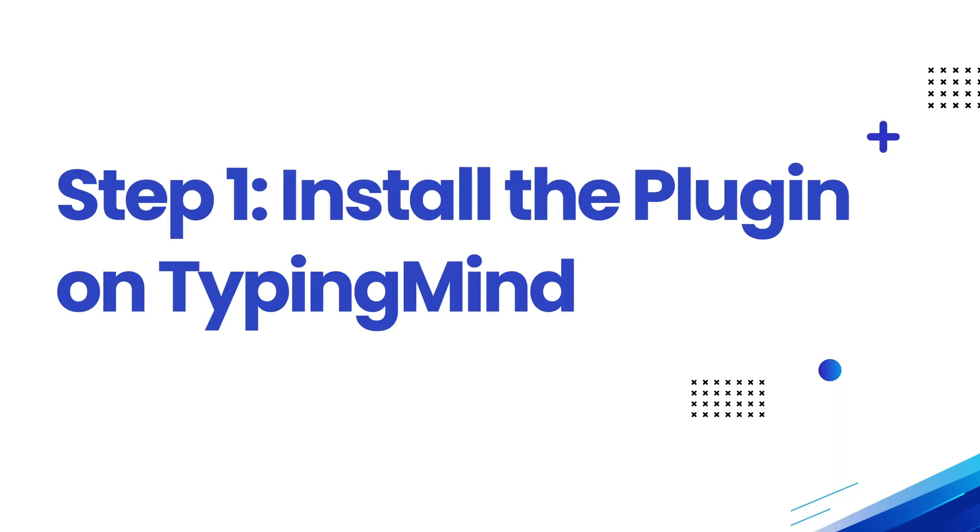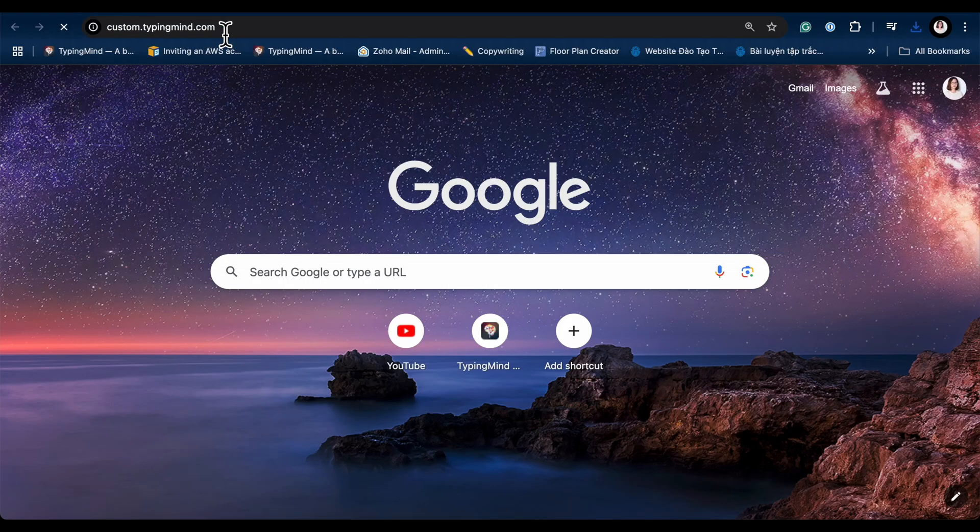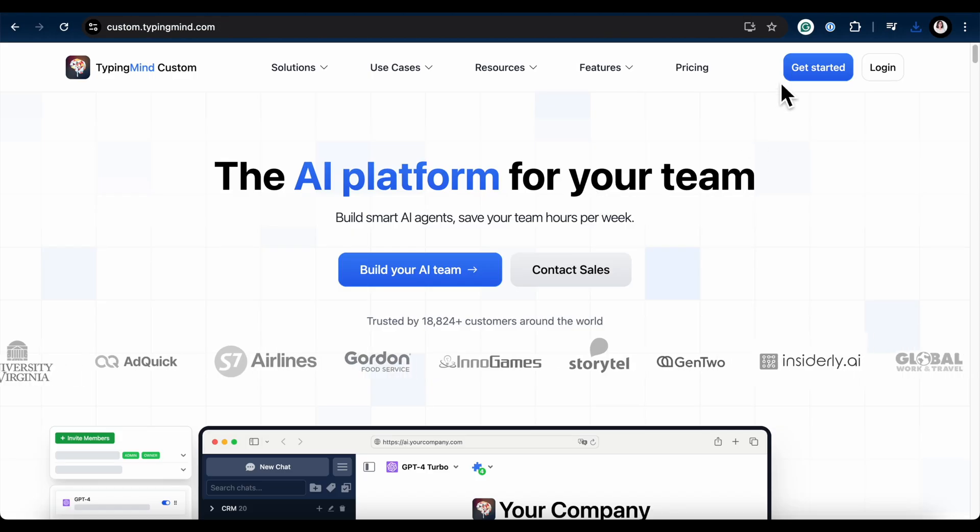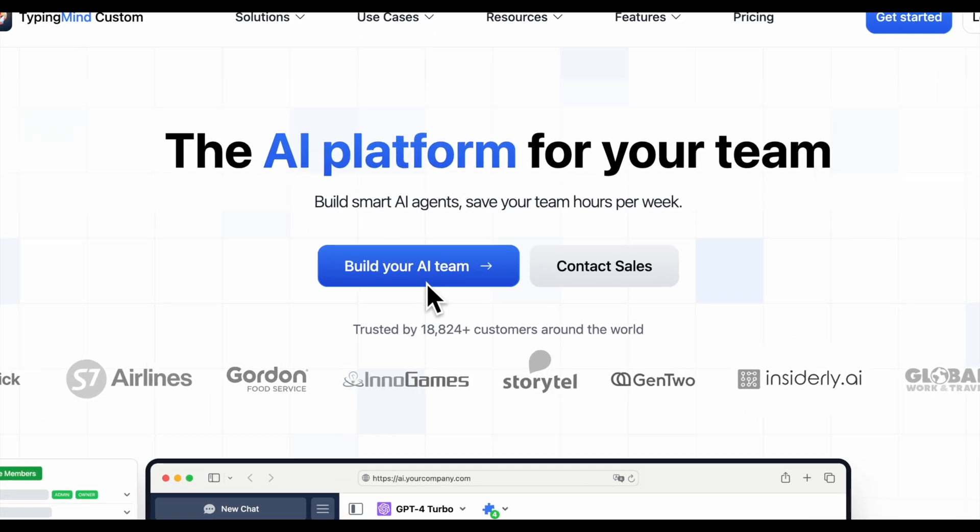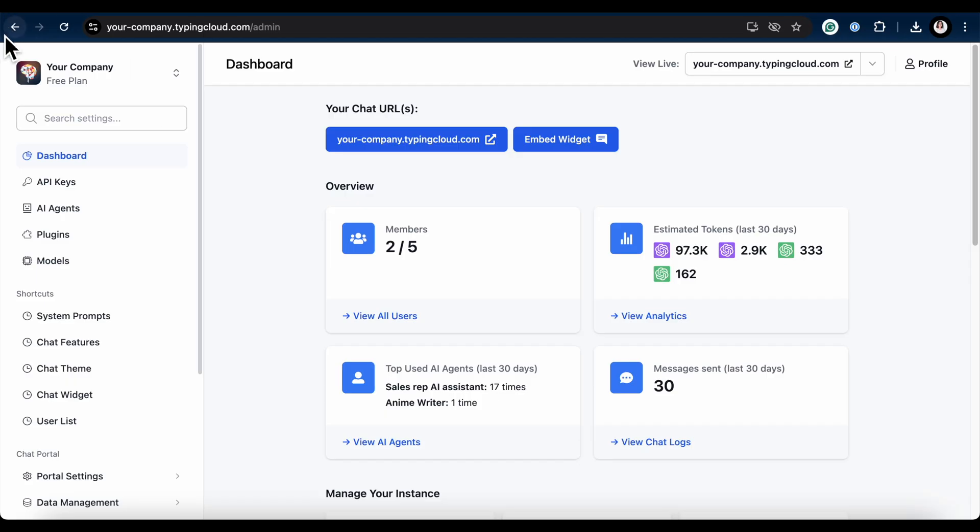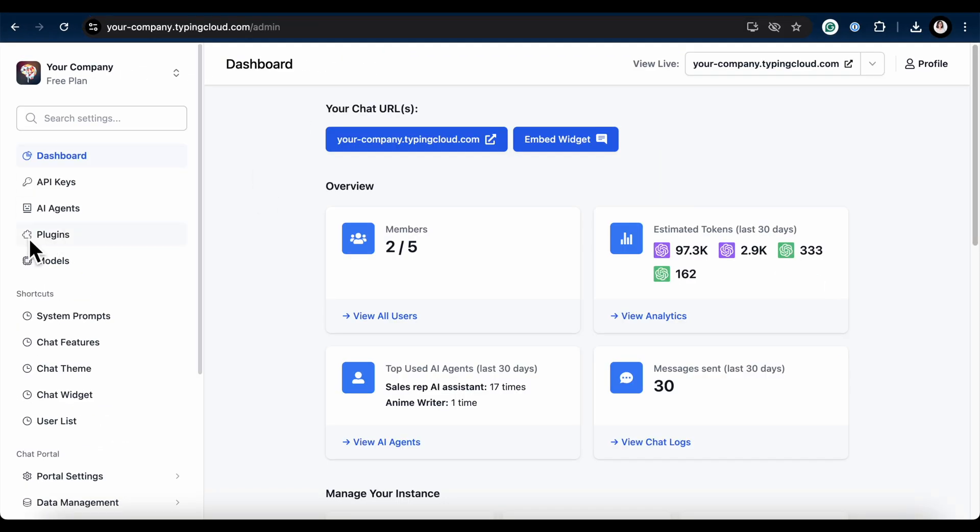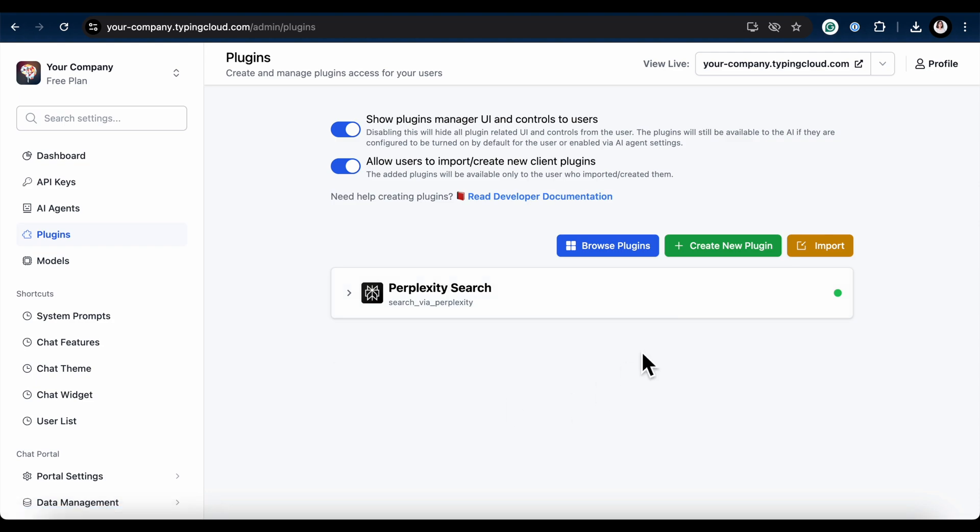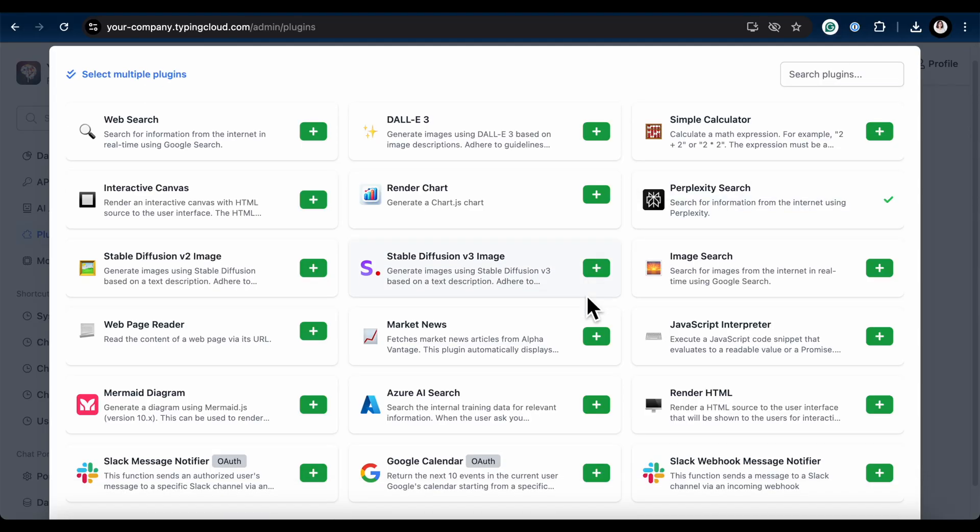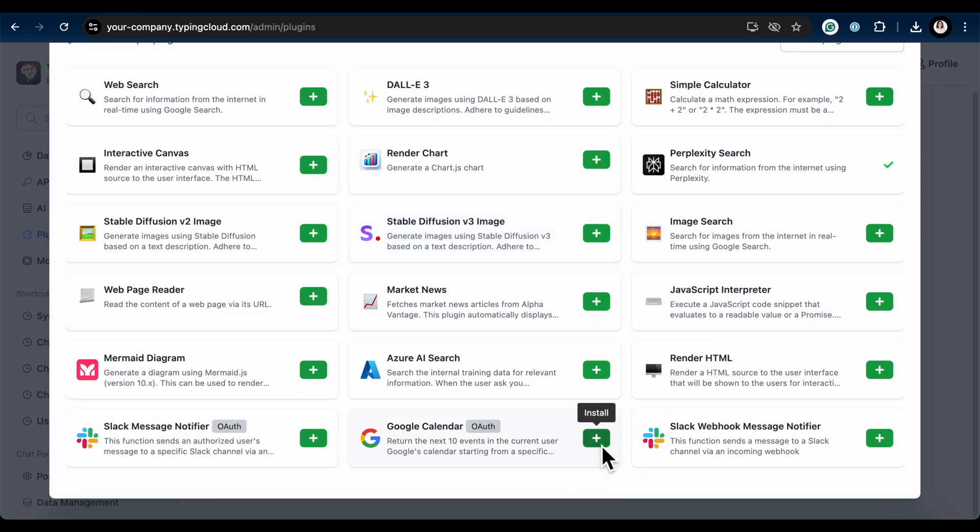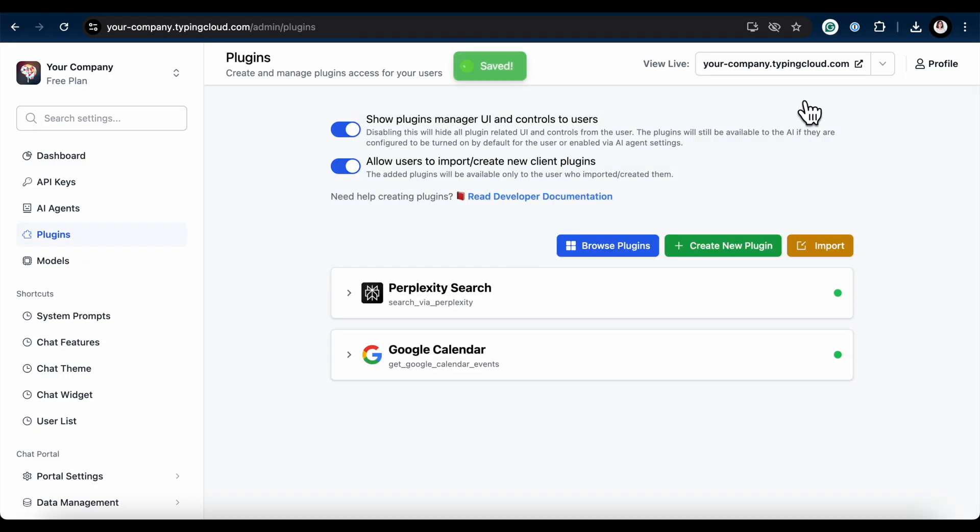Step 1: Install the plugin on TypingMind. If you don't have a TypingMind chat instance yet, head over to custom.typingmind.com and create your account. Once you're in the admin dashboard, go to the Plugins section and click Browse Plugins. You'll see a lot of built-in plugins here. Scroll down to find the Google Calendar plugin and click Add to install it.